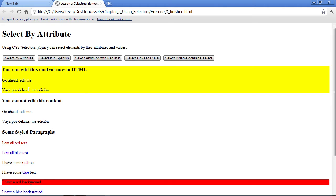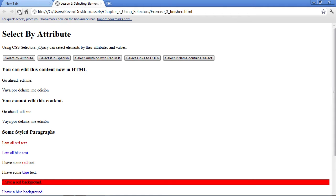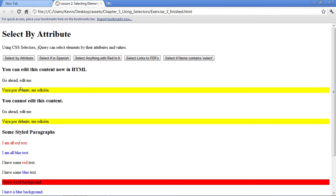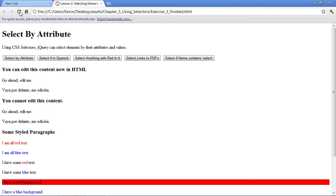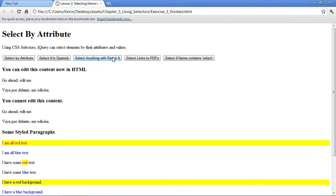I'll refresh the page to show you a selection based on the language, in this case the language being Spanish. Now I'll select anything with red in it. This will include this red paragraph text, as well as this inline red text, and even this paragraph because it has a background color of red.